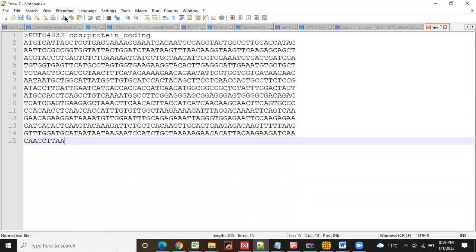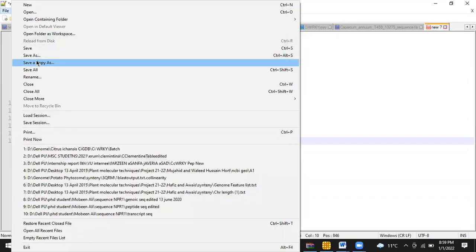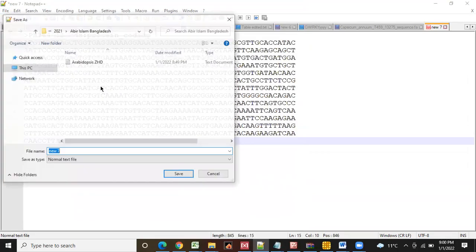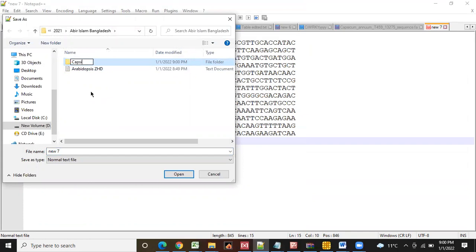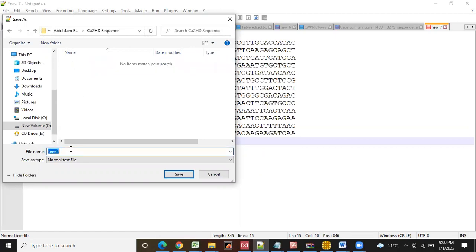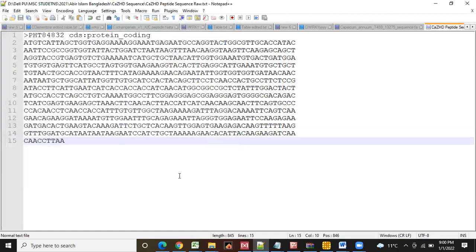Then we will save as a file. Here we will write Capsicum annuum ZFHD sequence. I just made the folder new folder. And then I will write here Capsicum annuum ZFHD peptide sequences, but in the raw form. I'm just so that we will copy all these proteins in the raw form.